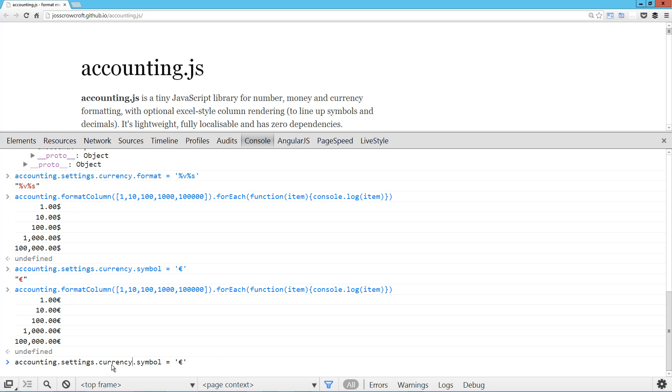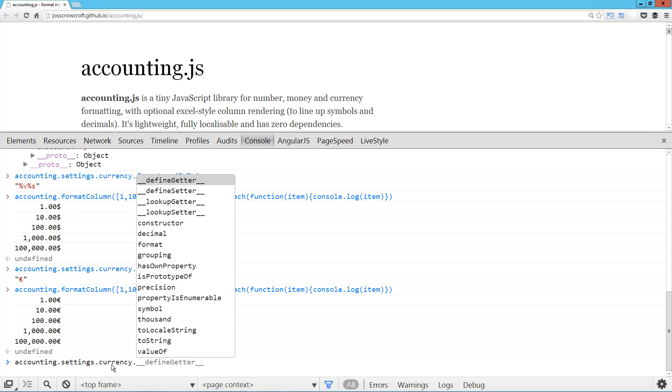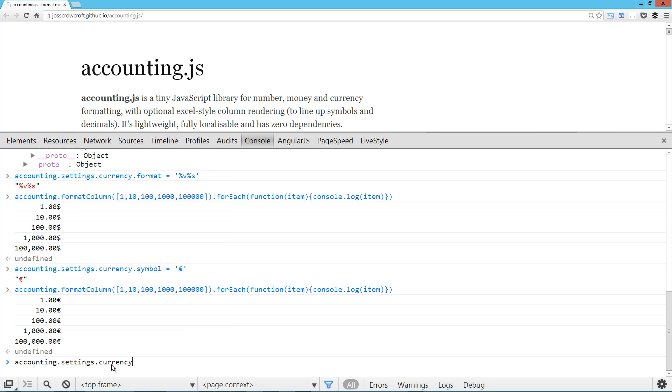The currency setting can also take an object. So the format setting, we can pass in a key for positive. So let's go ahead and put that back to symbol and then value.